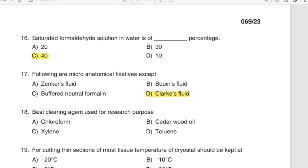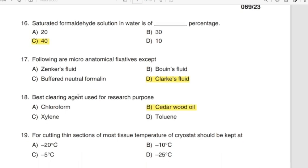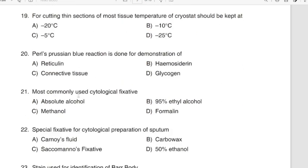Question 18: Best clearing agent used for research purposes. Correct answer: Option D — Cedar wood oil. Question 19: For cutting thin sections of most tissue, the temperature of cryostat should be kept. Correct answer: Option A — Negative 20 degrees Celsius.